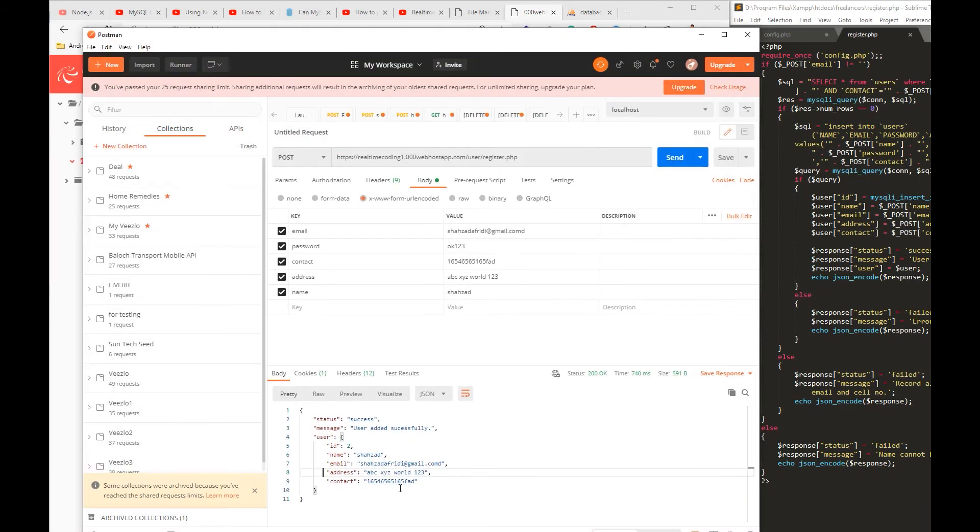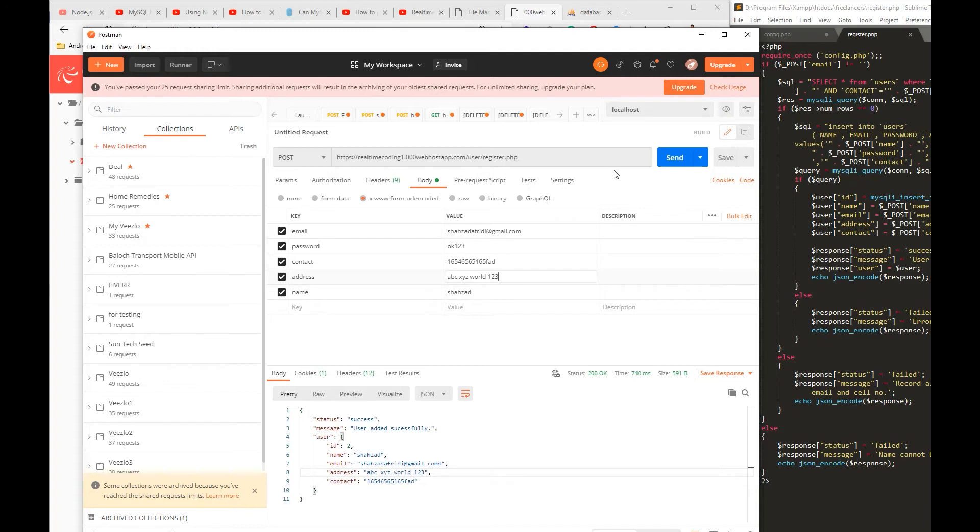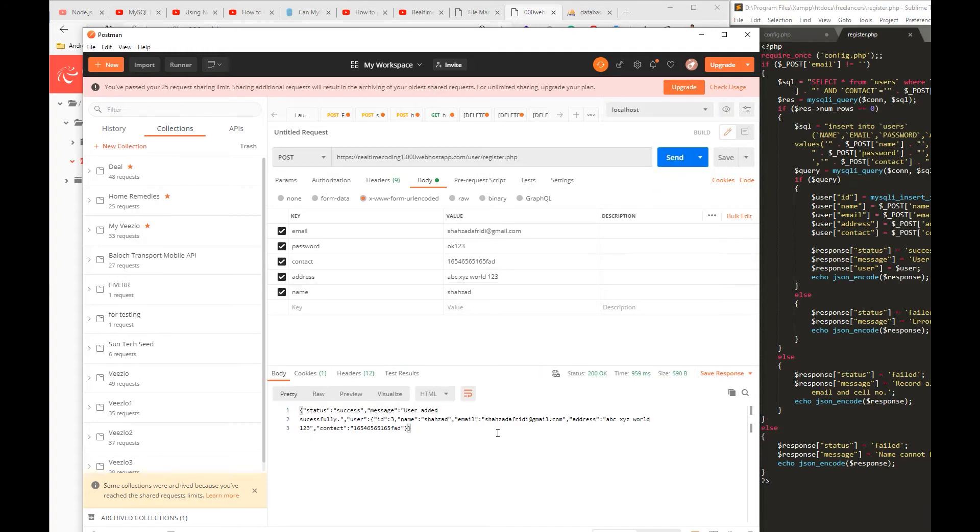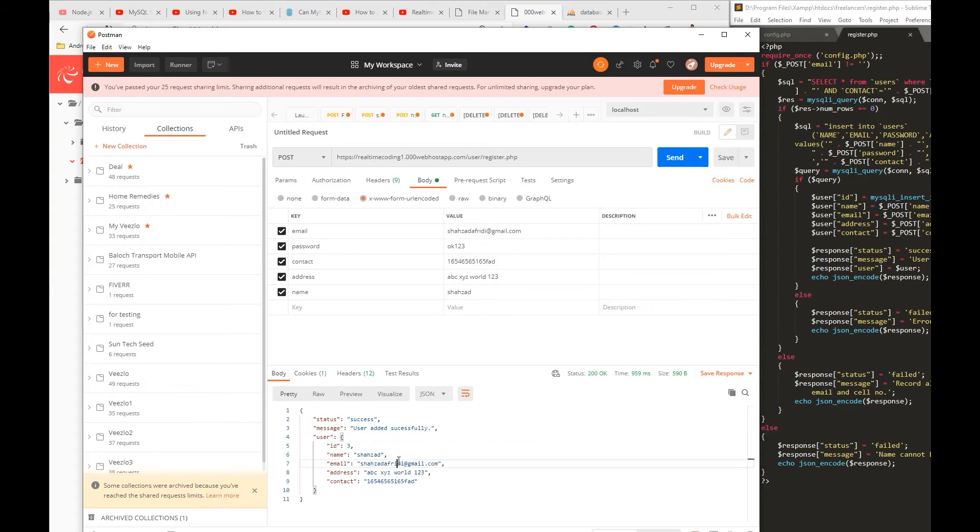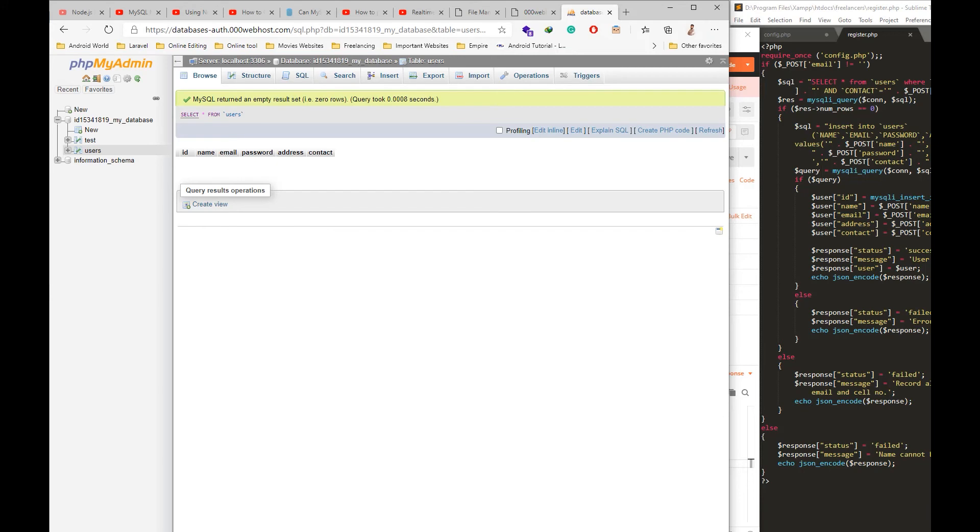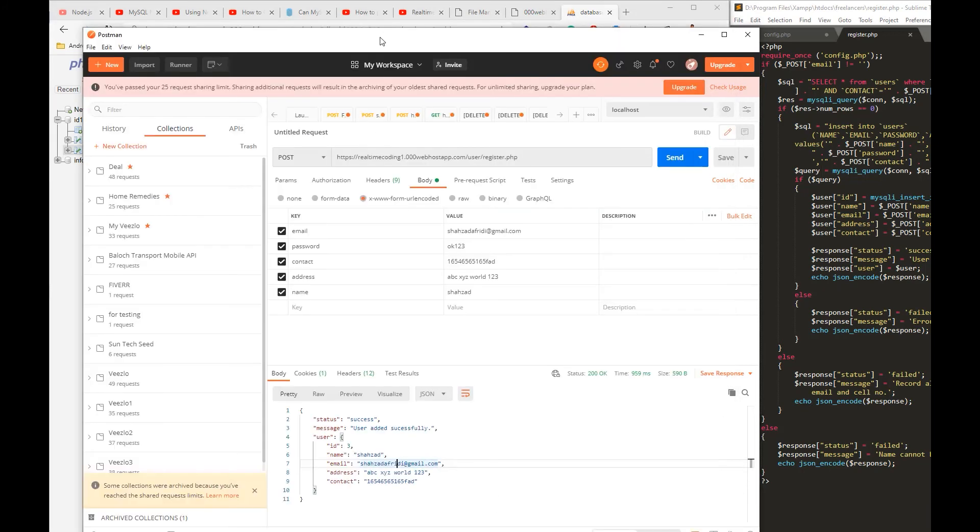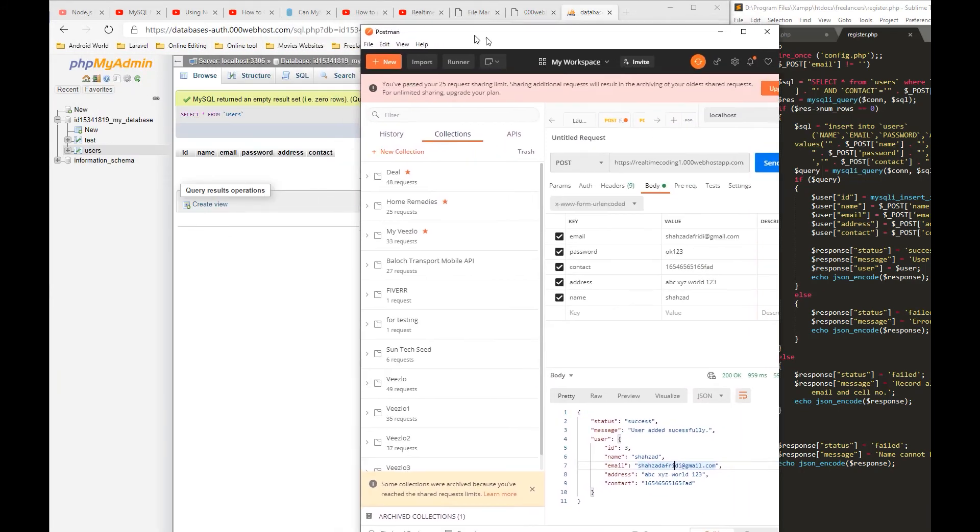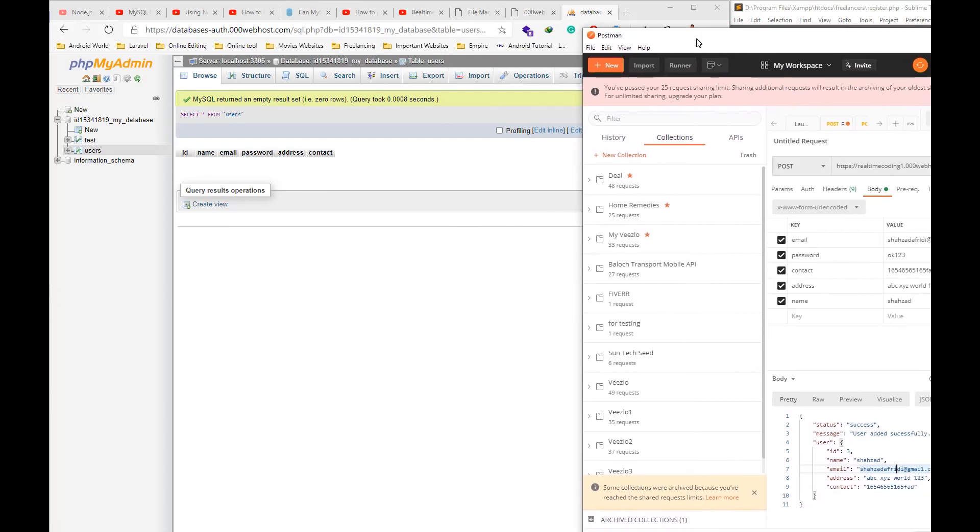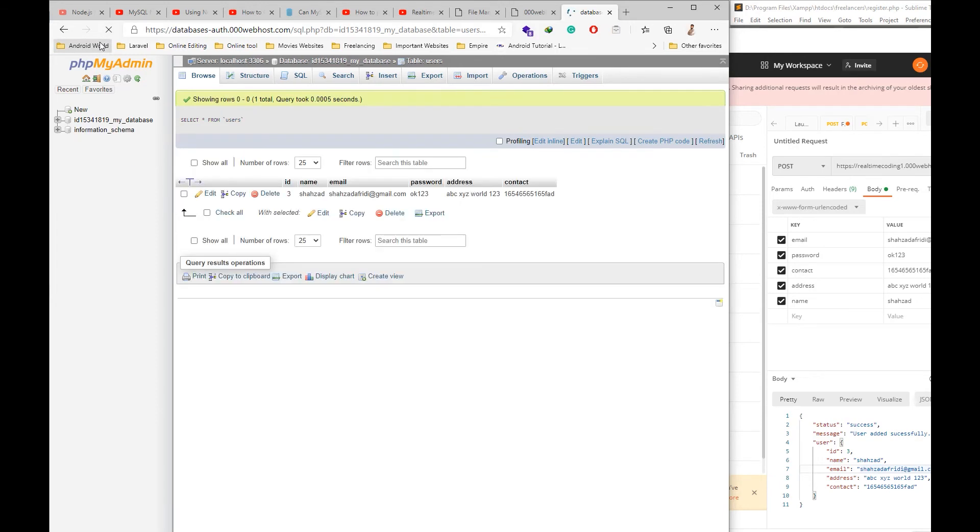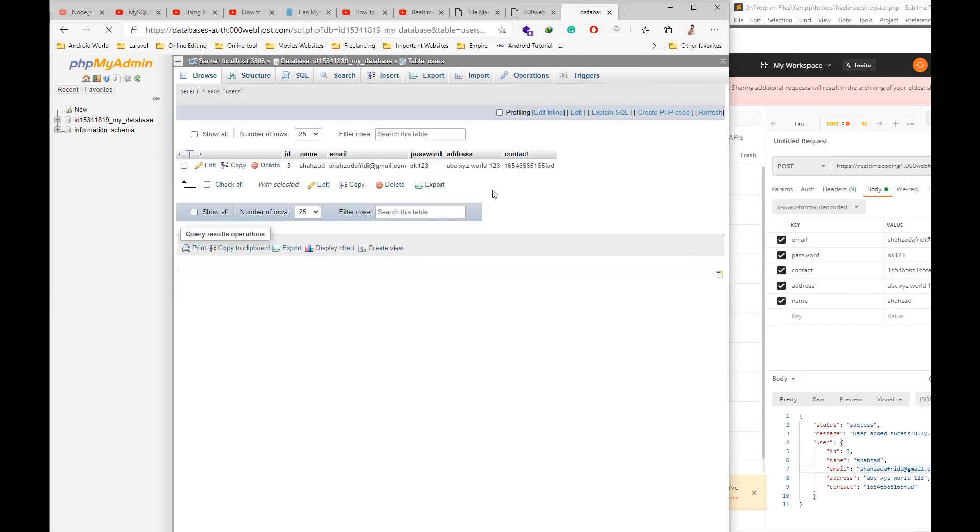Okay, so it's time to test it. And here we are, we are actually getting a success response. Let's check out in the database if the entry was created or not. I will refresh to check out. Yes, the entry is created.